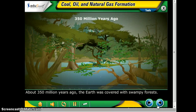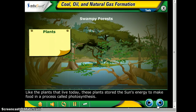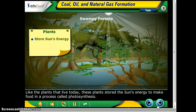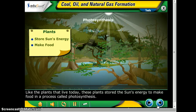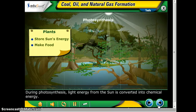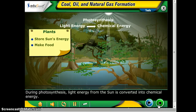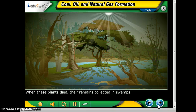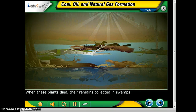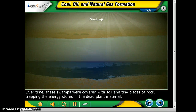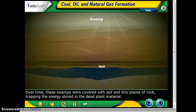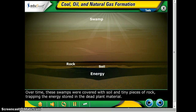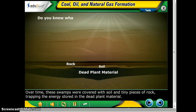About 350 million years ago, the Earth was covered with swampy forests. Like the plants that live today, these plants stored the sun's energy to make food in a process called photosynthesis. During photosynthesis, light energy from the sun gets converted into chemical energy. When the plants died, their remains collected in the swamps, and over time these swamps were covered with soil and tiny pieces of rock called sediments, trapping the energy stored in the dead plant material.